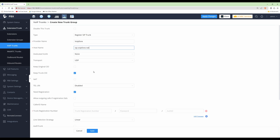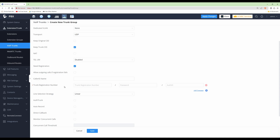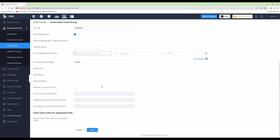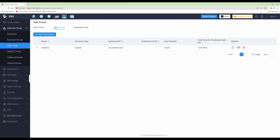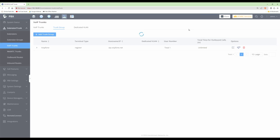Scroll down to Trunk Registration Number and type in your account number from your provider — this is shown in the account details on your provider's website. Then type in the password. The Authorization ID is the same as the account number. Click Save at the bottom. This takes us back to the list of trunk groups where we can see our provider. Click 'Apply Changes' at the top to load all the information into the GCC.